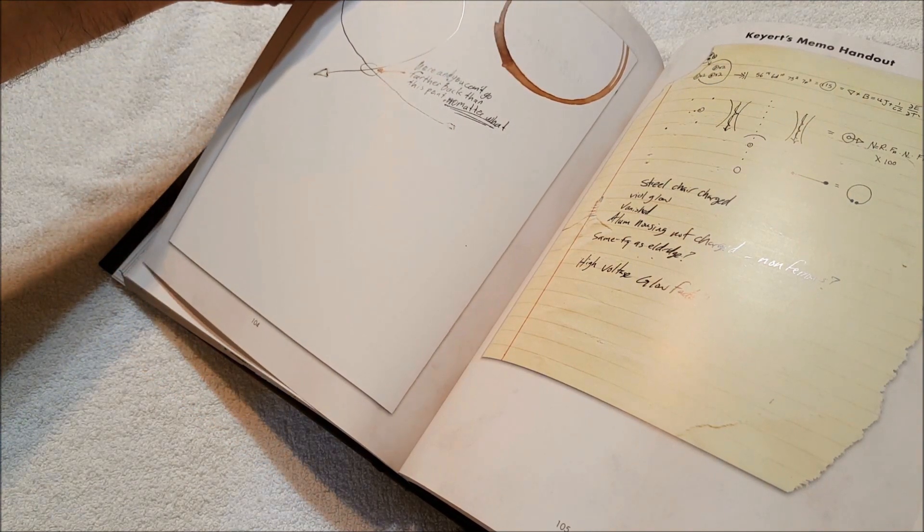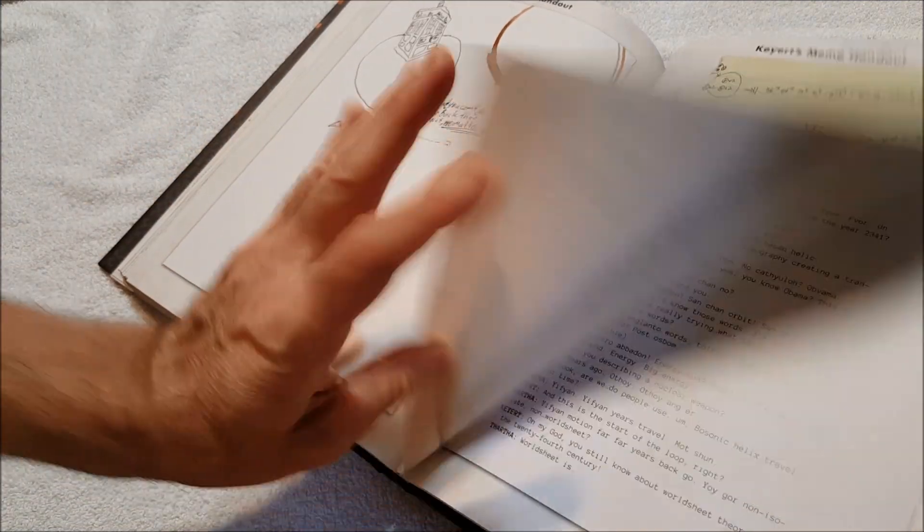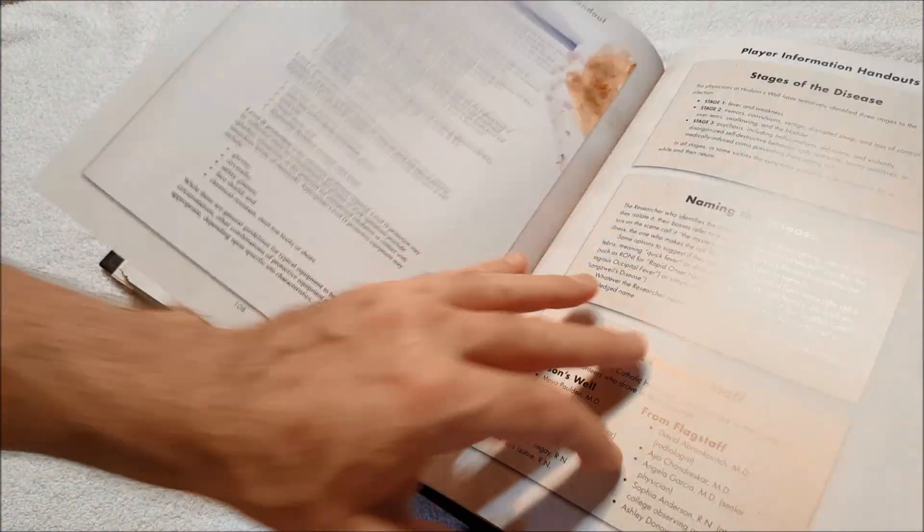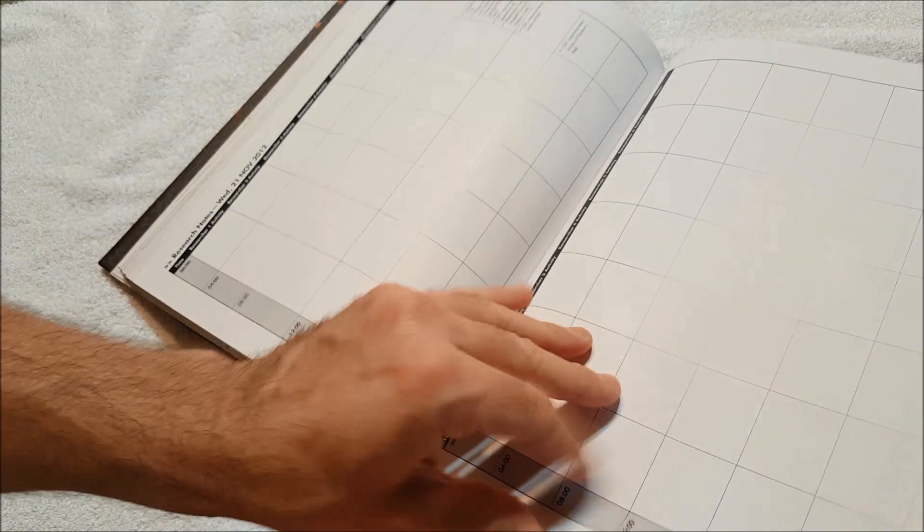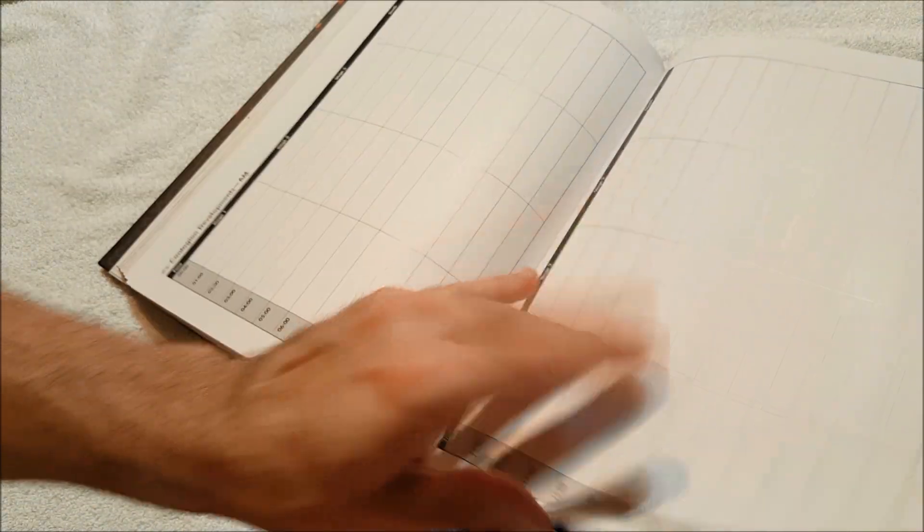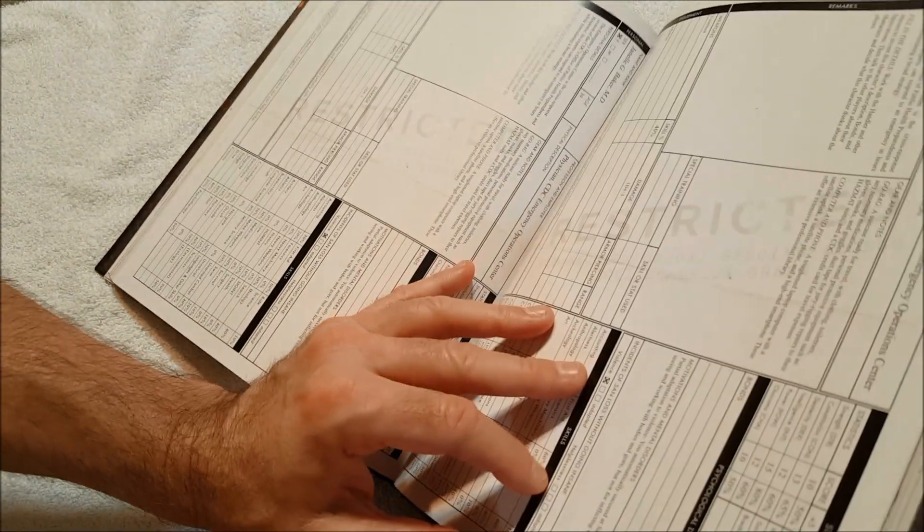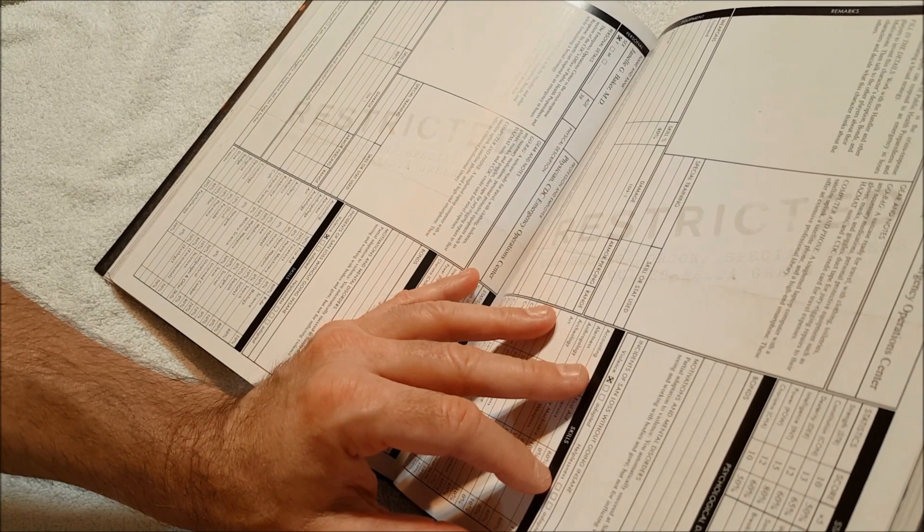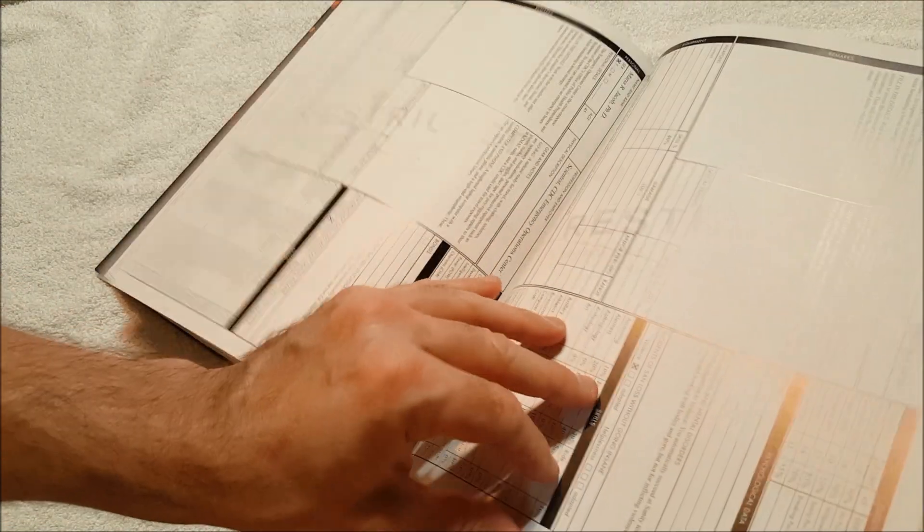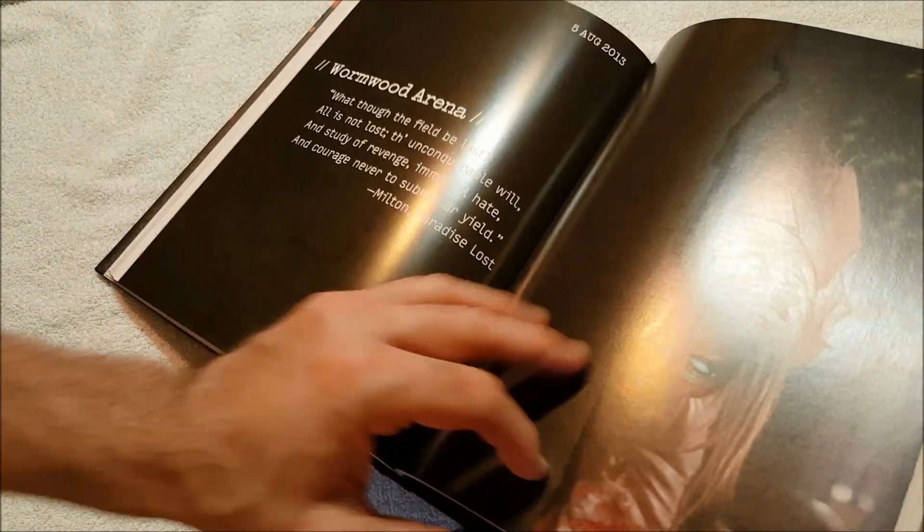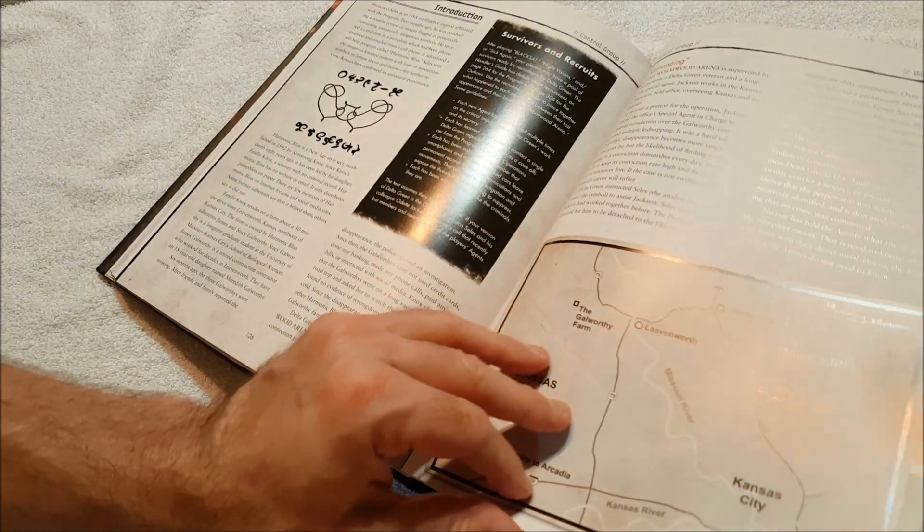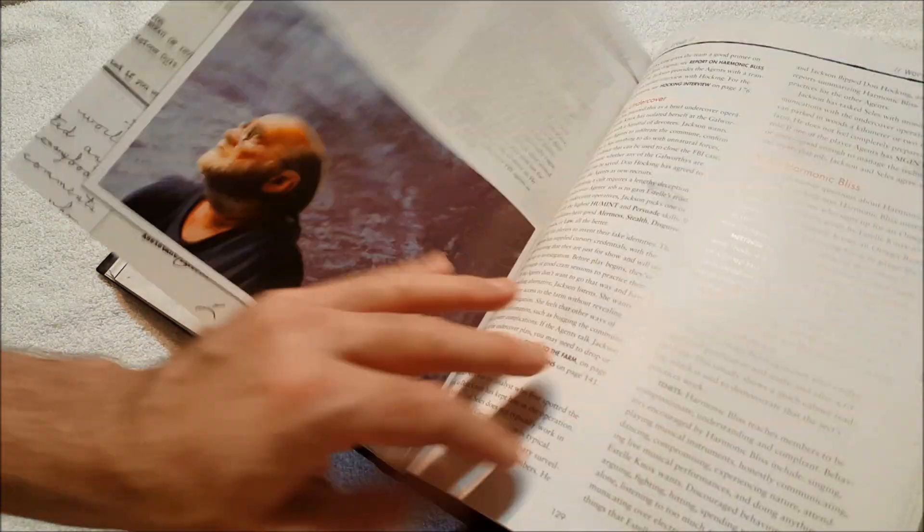Do they all have—it looks like they all have six pre-generated characters. That's awesome. Wormwood Arena.